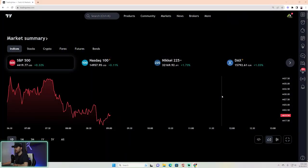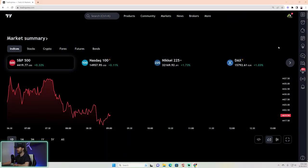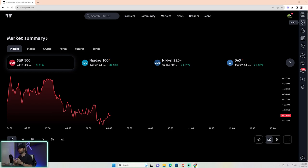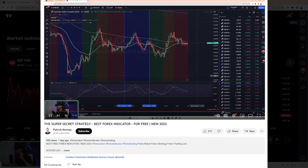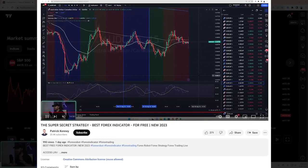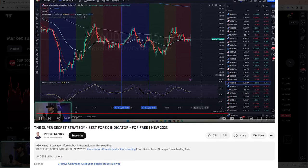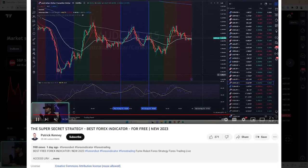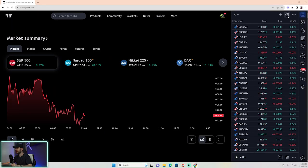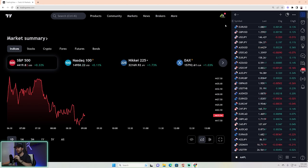Welcome back to the channel. I'm really excited about today's video. Thank you all for your support on the previous video — you got it to 200 likes, which meant I'm bringing you this video all about setting up alerts on our charts. The first thing you want to do is get on TradingView.